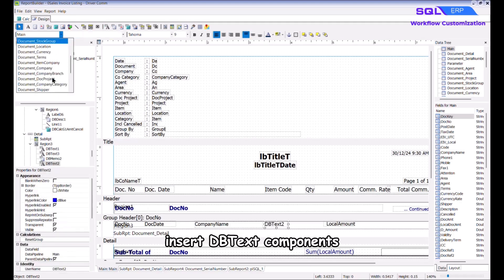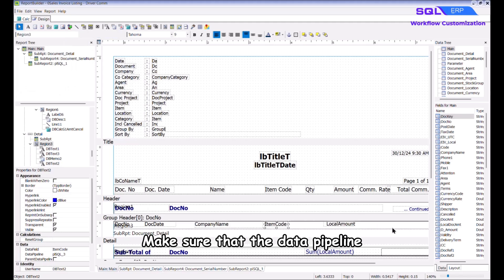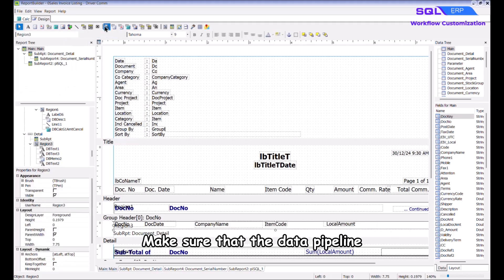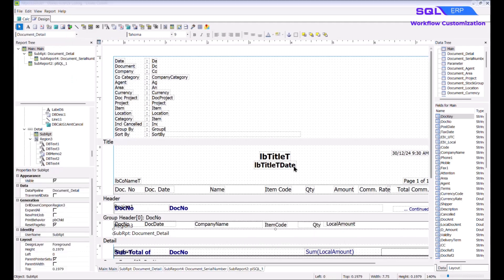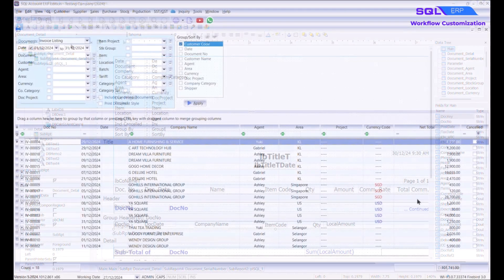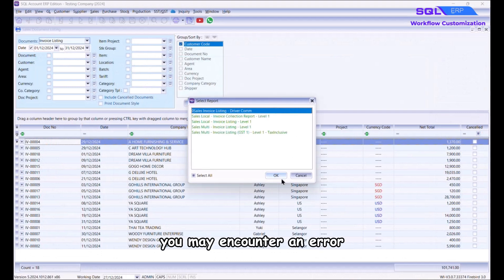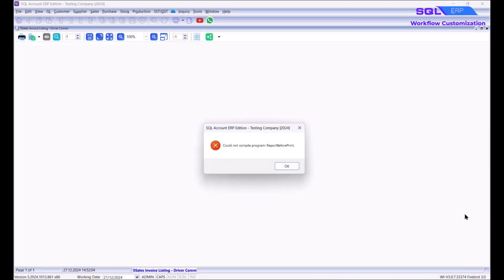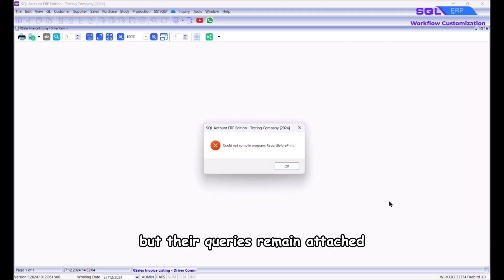Next, insert DB Text components to capture the corresponding data fields. Make sure that the data pipeline is set to plsql_3 for all fields. Once everything is in place, save the report.